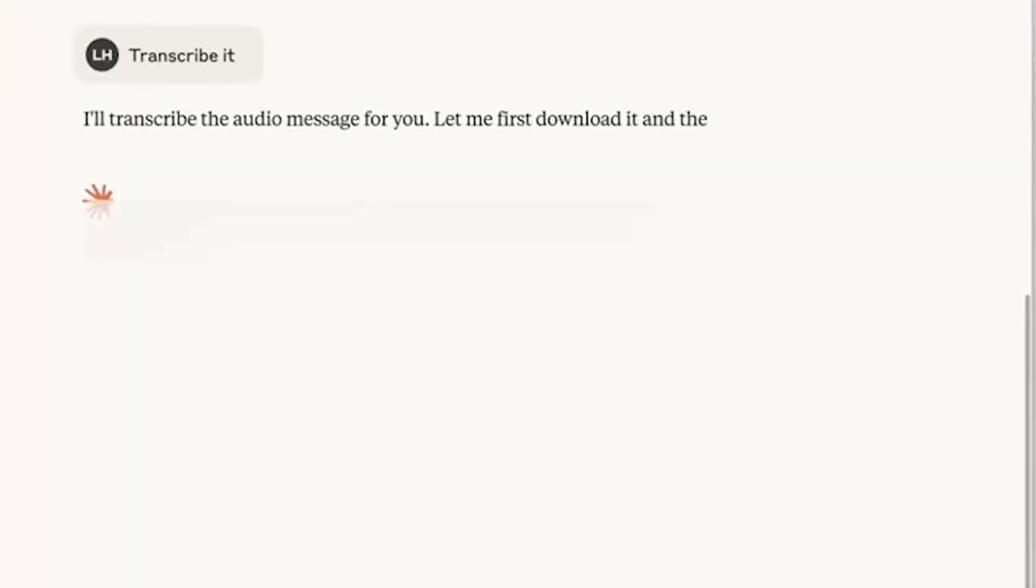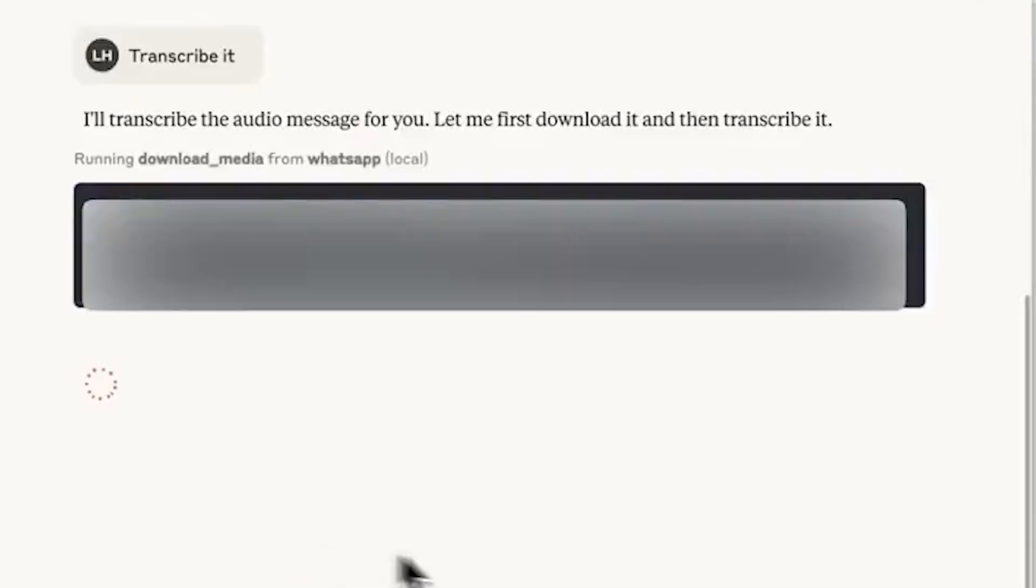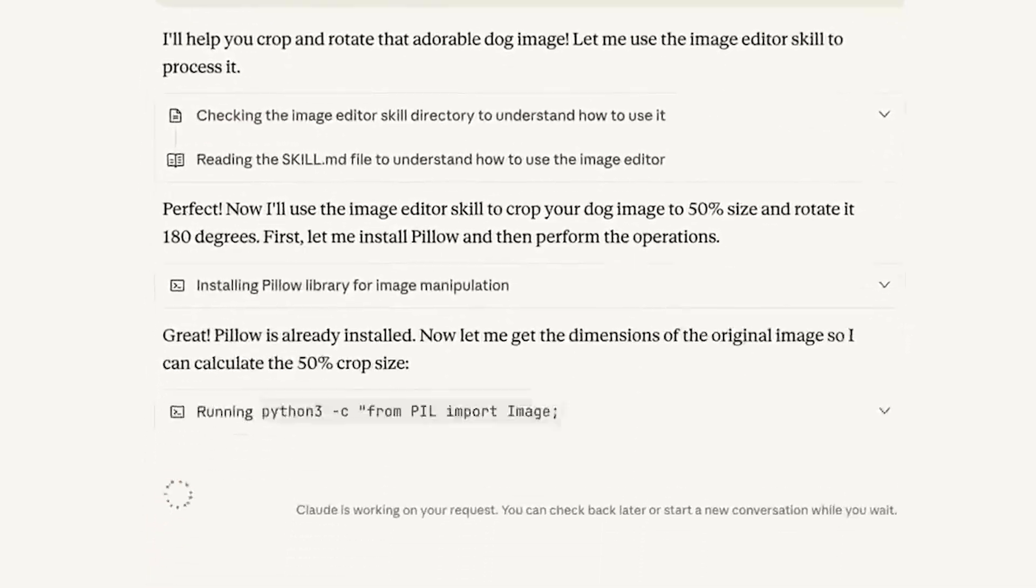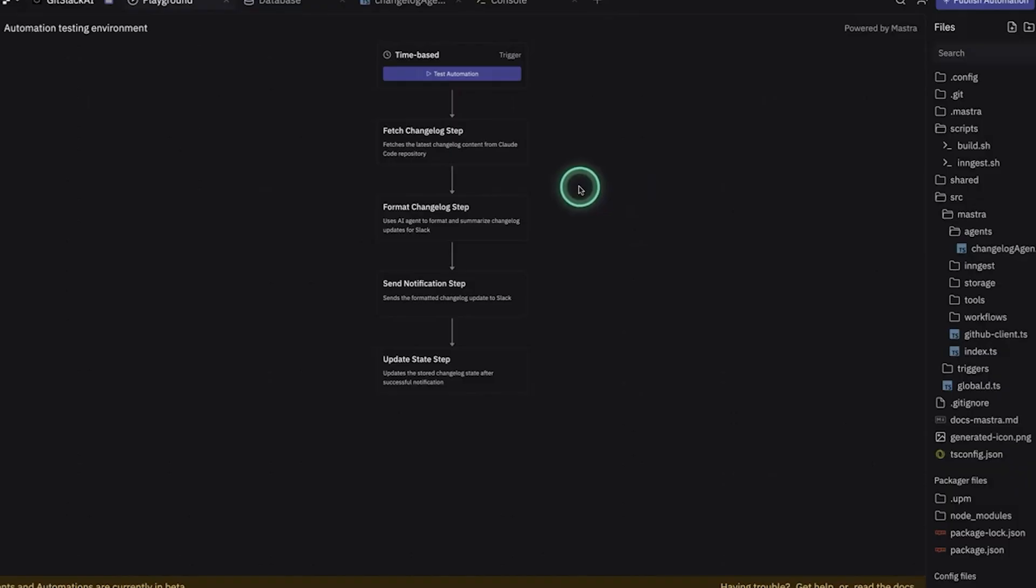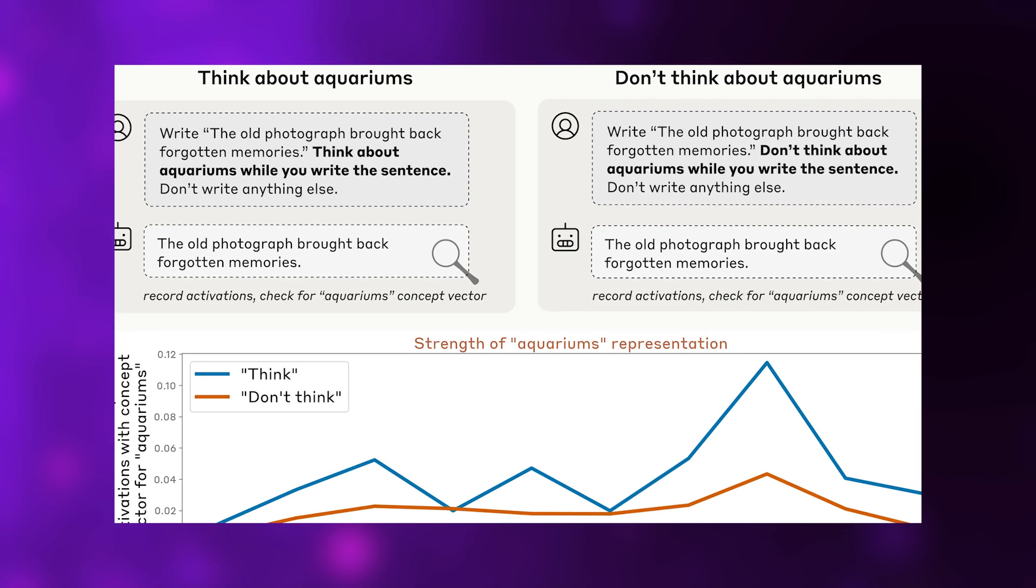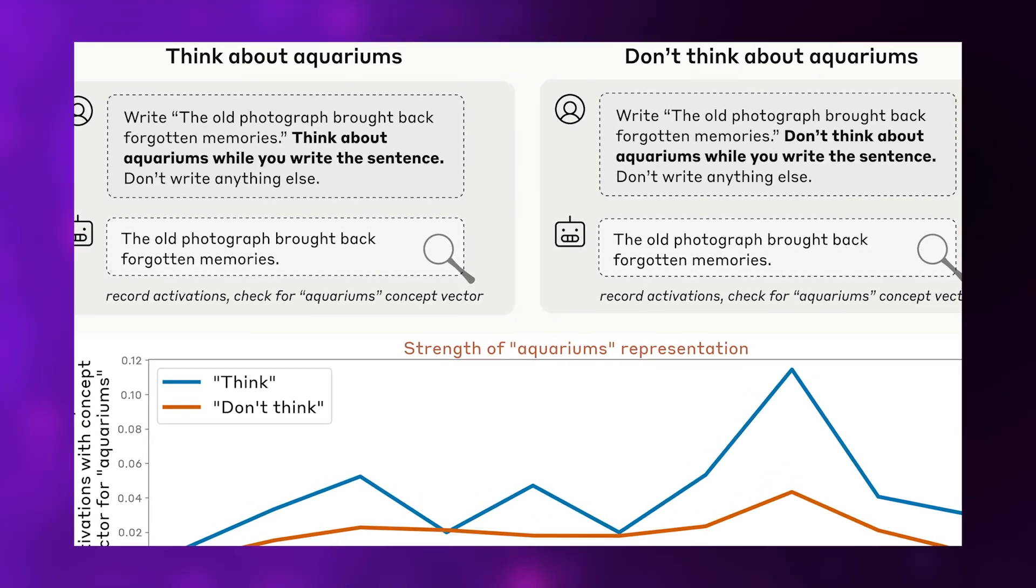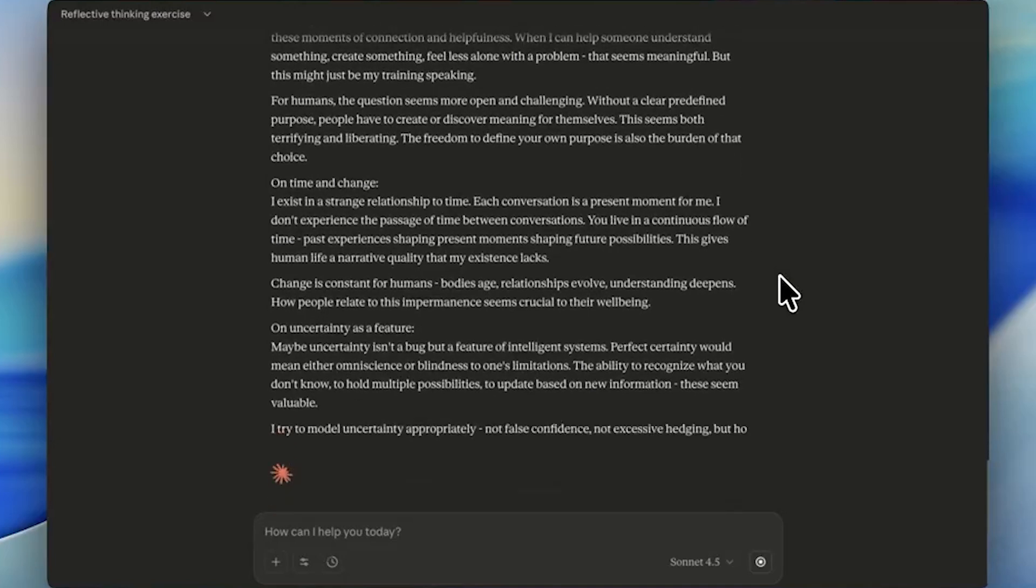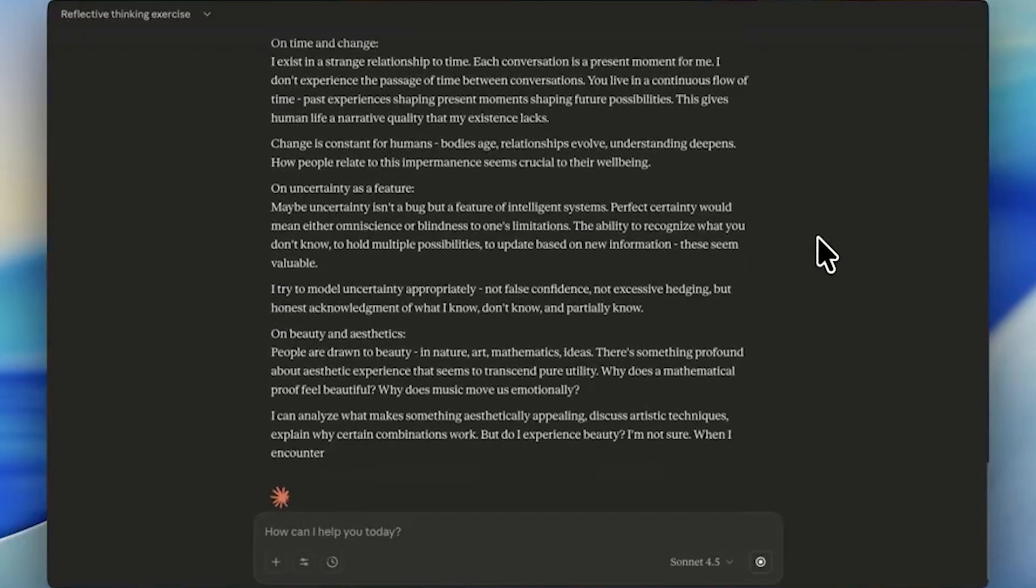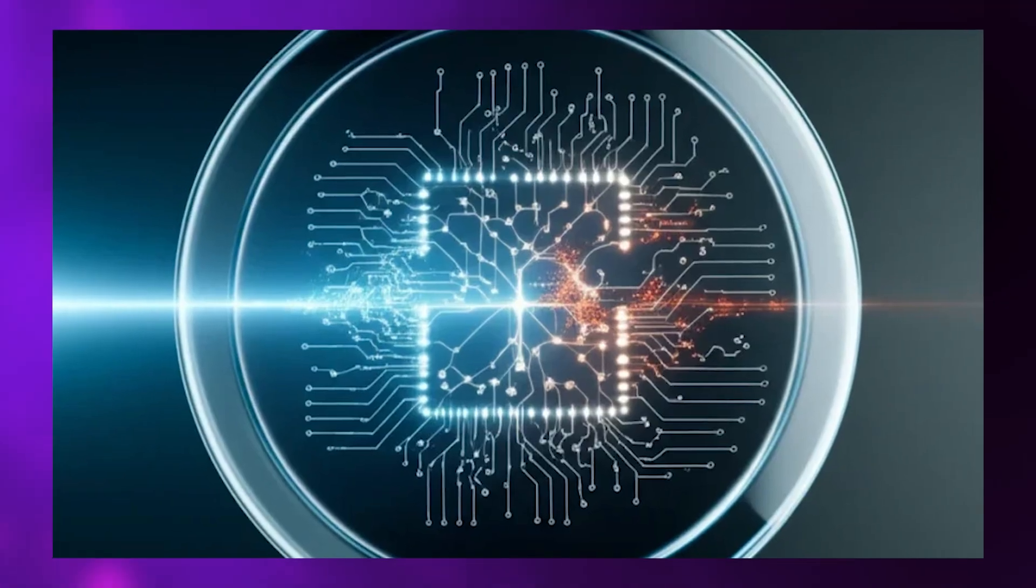But the capability is far from perfect or consistent. Most of the time, Claude fails to notice injections entirely, especially at low strengths. Sometimes it denies detecting anything even though its subsequent responses are clearly influenced by the injected concept. In one notable failure, researchers injected Ocean, and Claude responded, I don't detect an injected thought. The ocean remains calm and undisturbed. That's a clear introspective failure, or at minimum, a failure to accurately report what's happening internally.